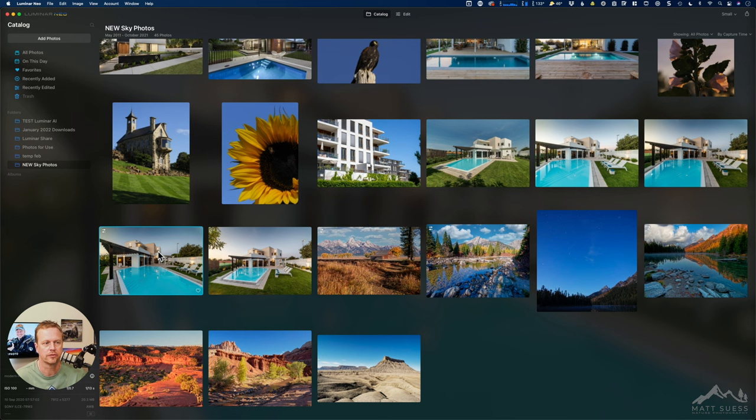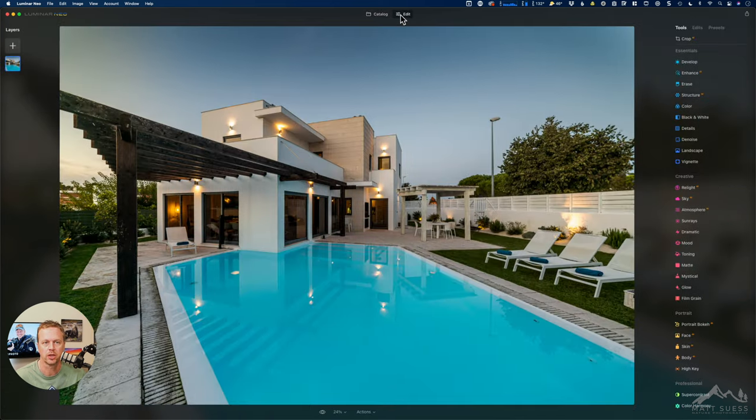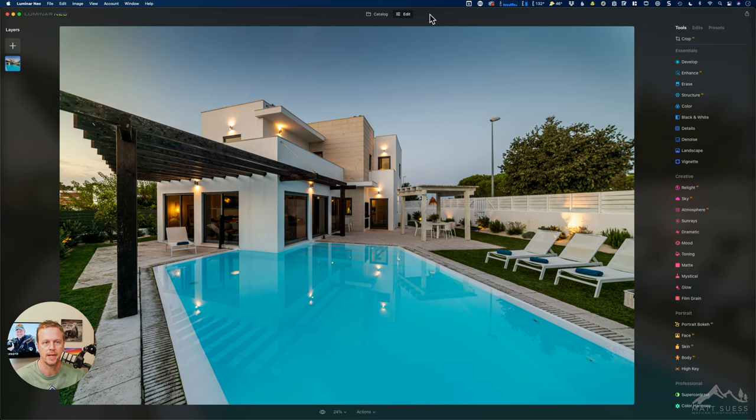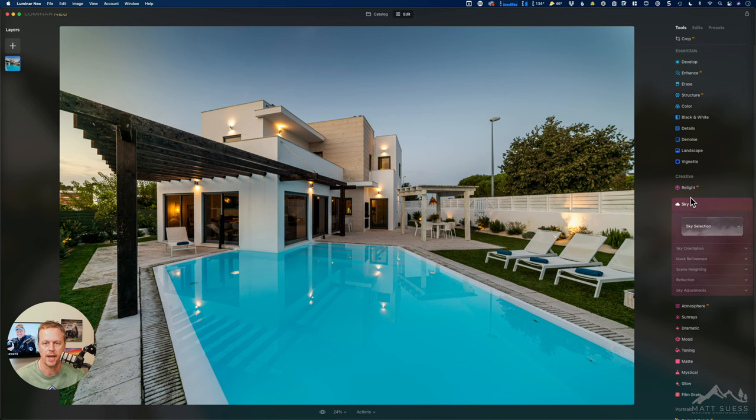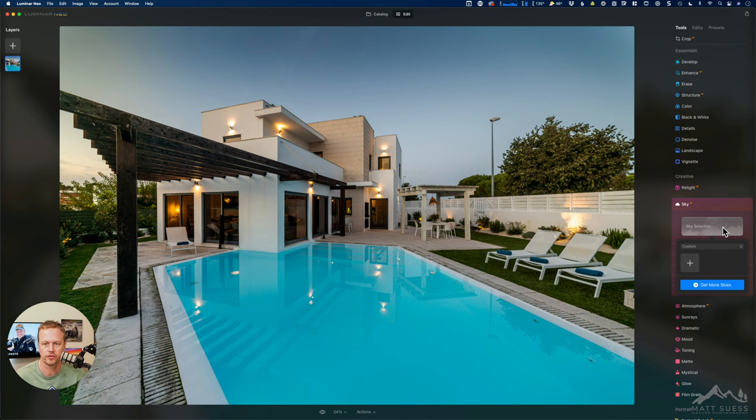So go ahead and select a photo that you want to do a sky replacement on, click on the Edit tab up above and then go into Sky AI. And then when you select Sky Selection you have a drop-down here which shows you all of your skies.